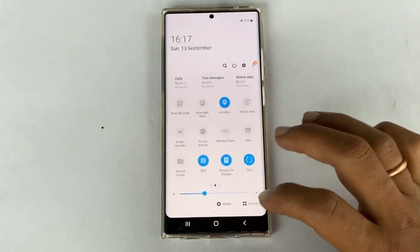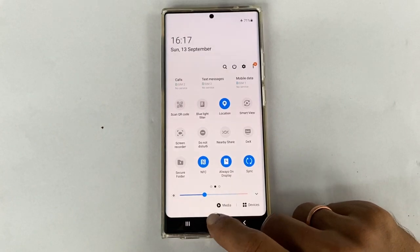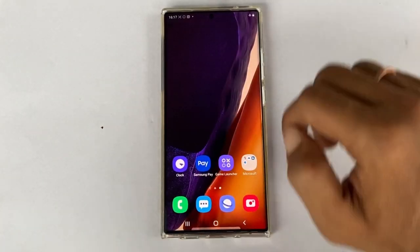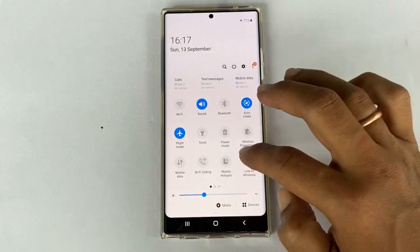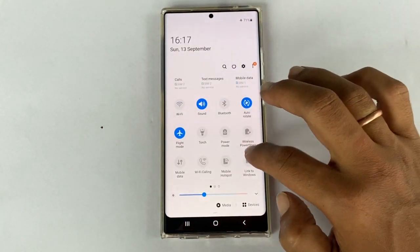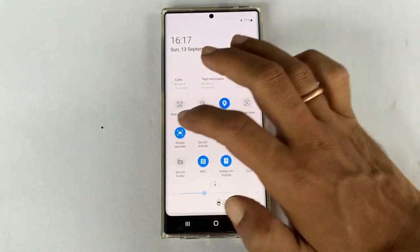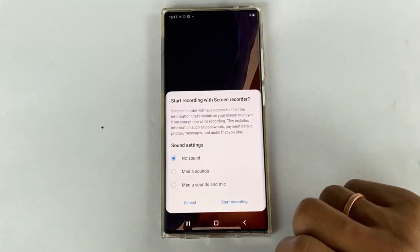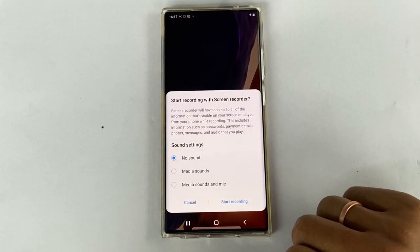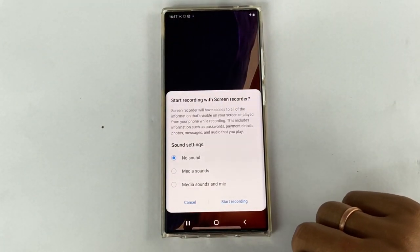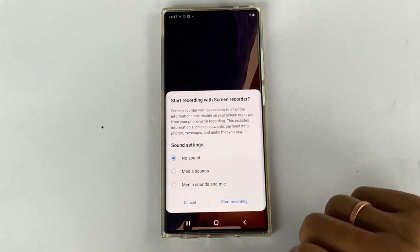Now, whenever you want to do screen recording, tap on the screen recorder button. You need to give permission to screen record, to use the camera and record audio. When using this for the first time, you will get this screen.